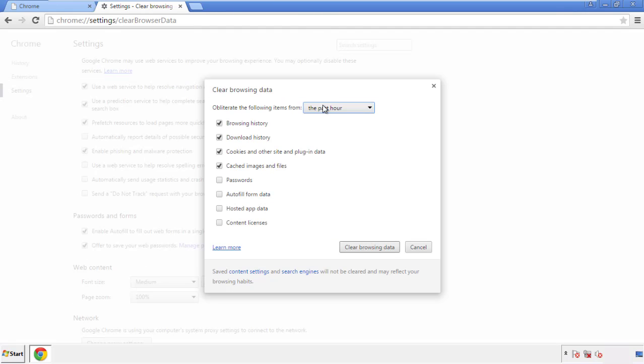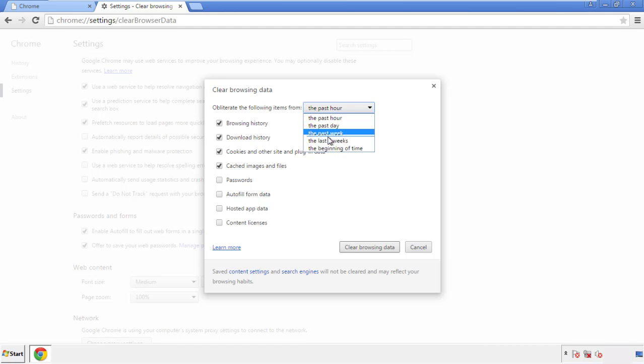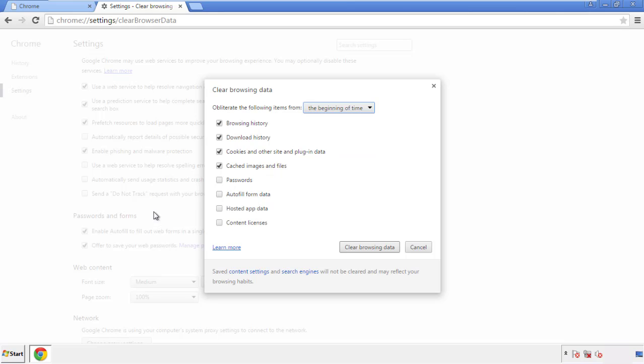If you don't want to delete all your history, and you know approximately when you caught the adware, feel free to delete to a specific period of time. Simply check all the boxes except passwords, and then clear browser data.